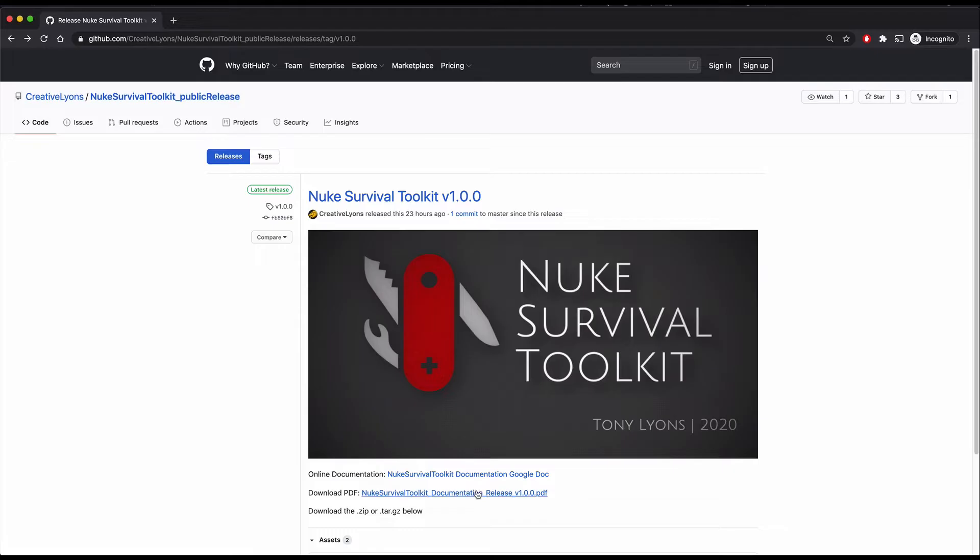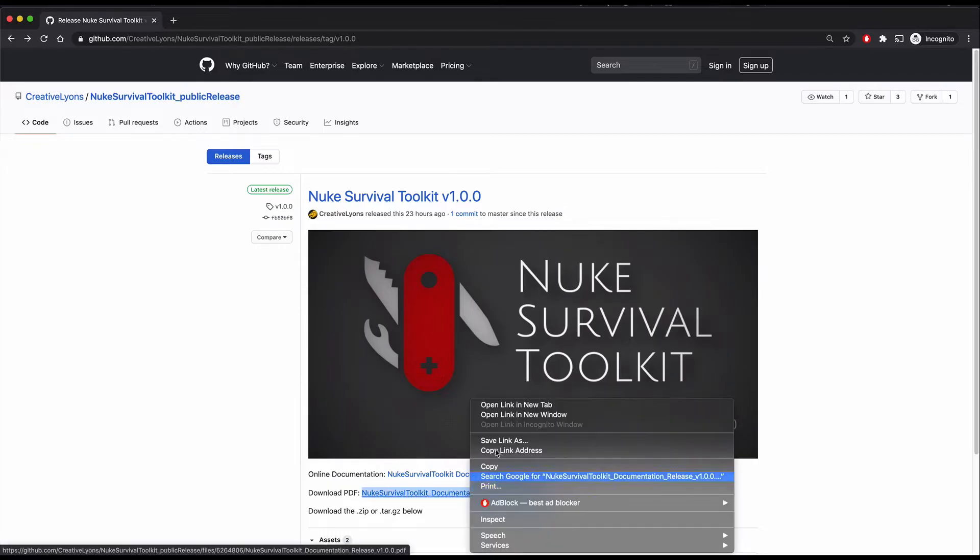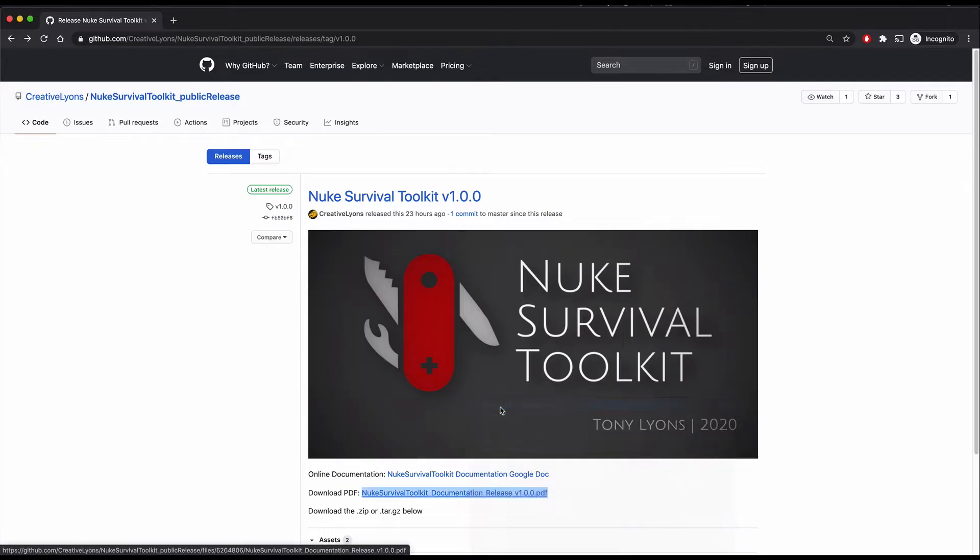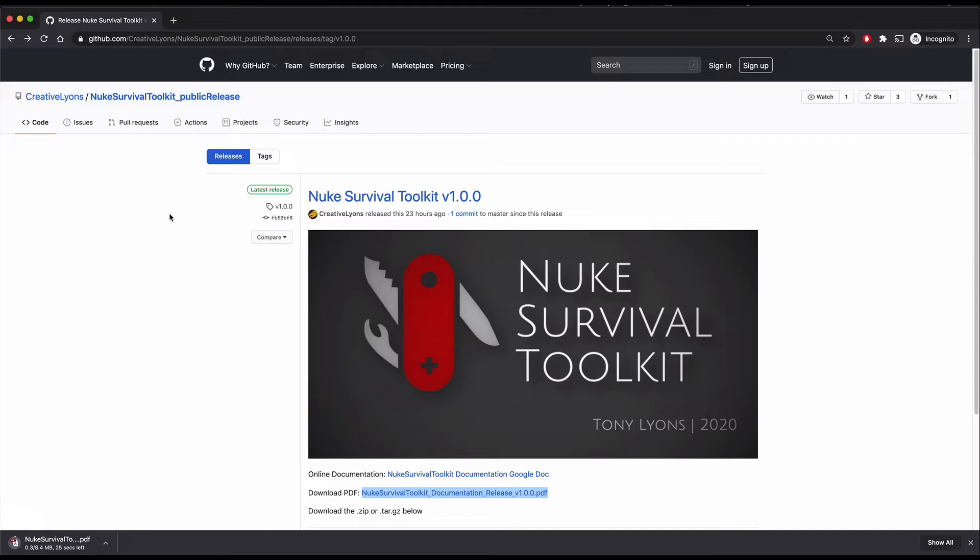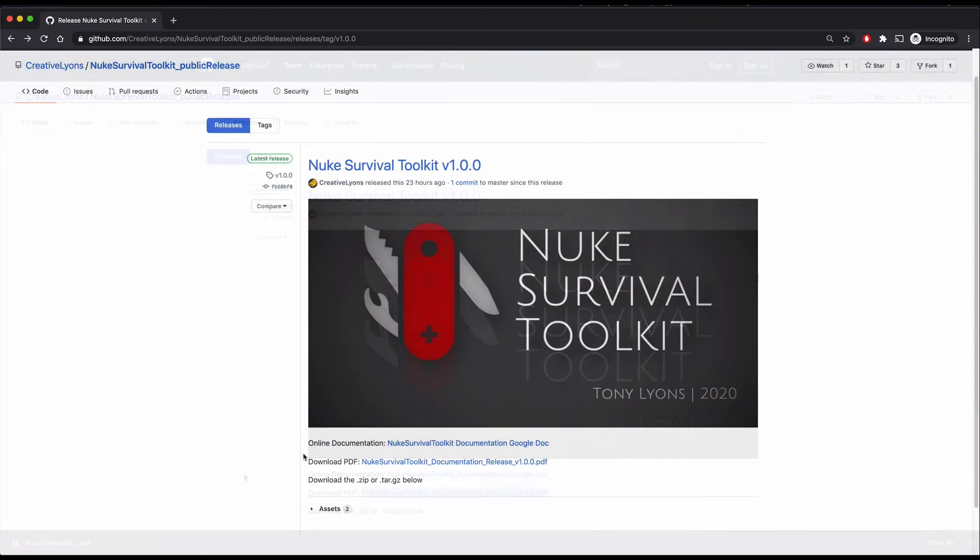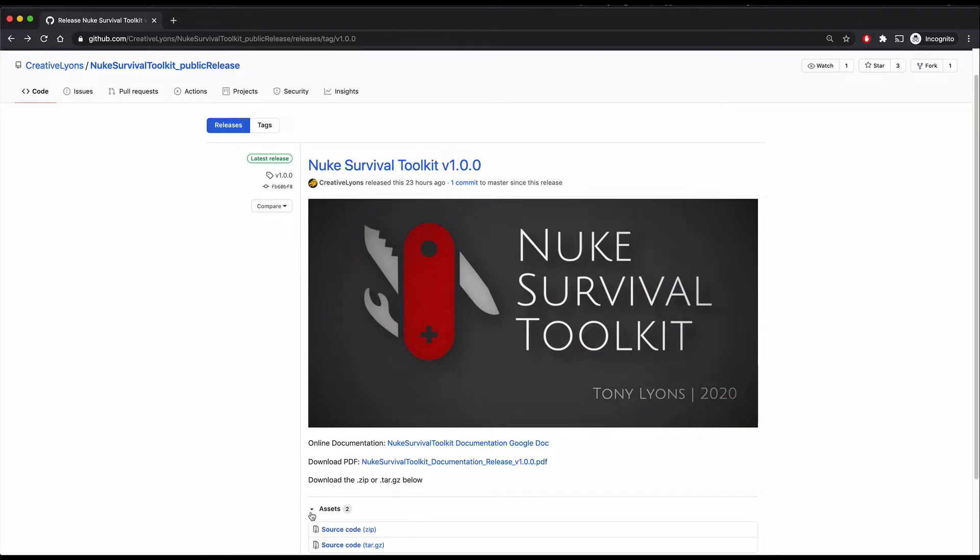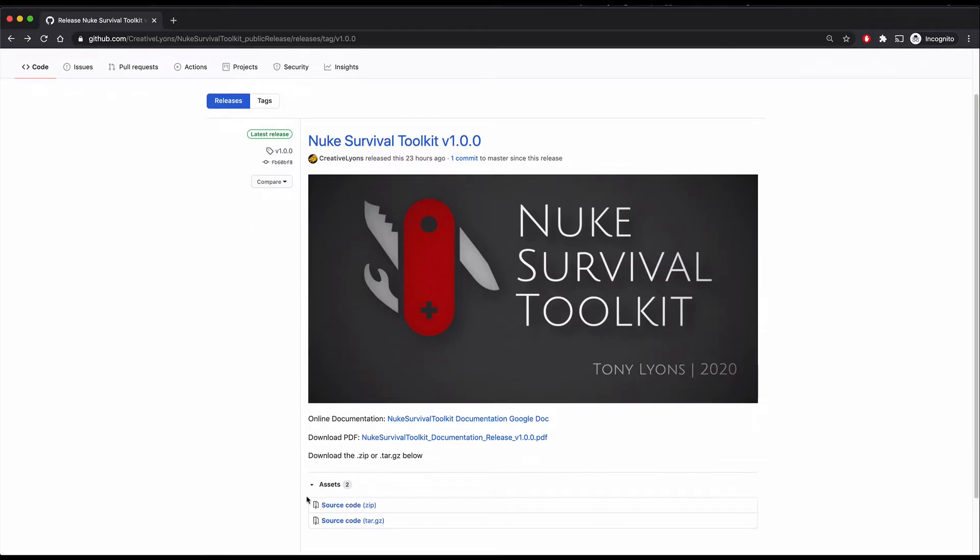There's also an option here to load the smaller PDF file documentation. You don't need to download this PDF file though, because there's already one included in the zip file. Now download the zip files from the asset dropdown at the bottom.